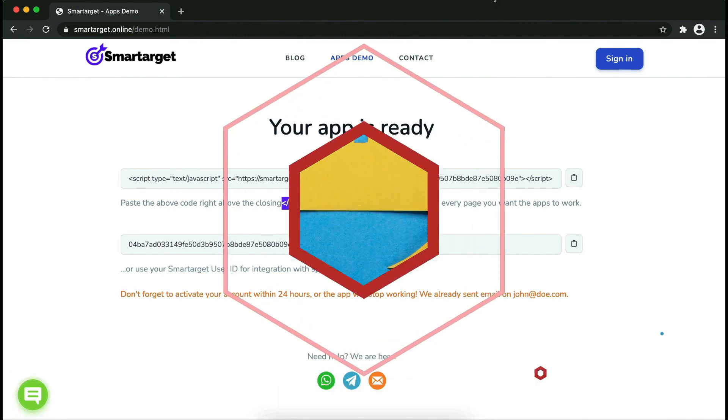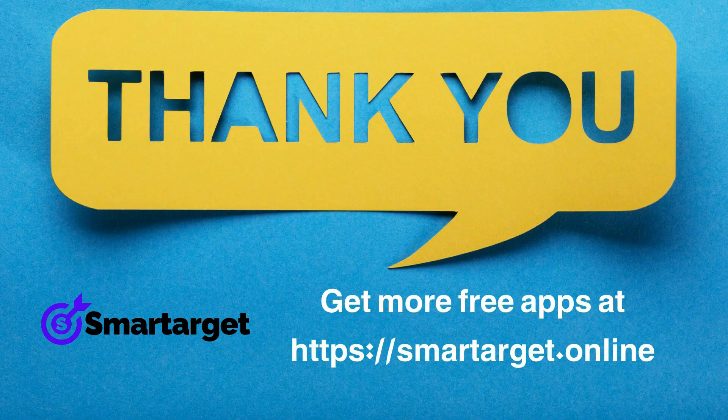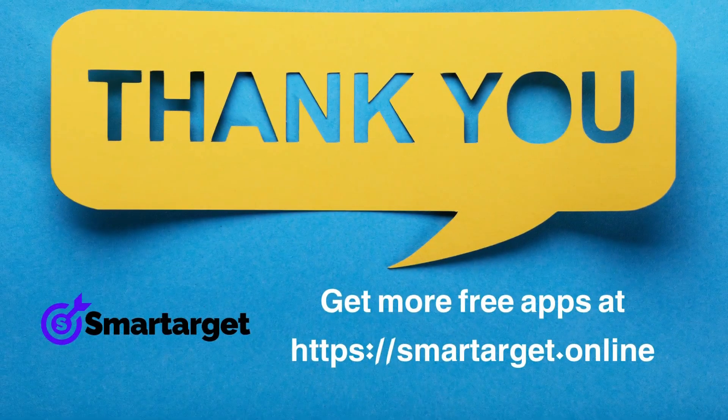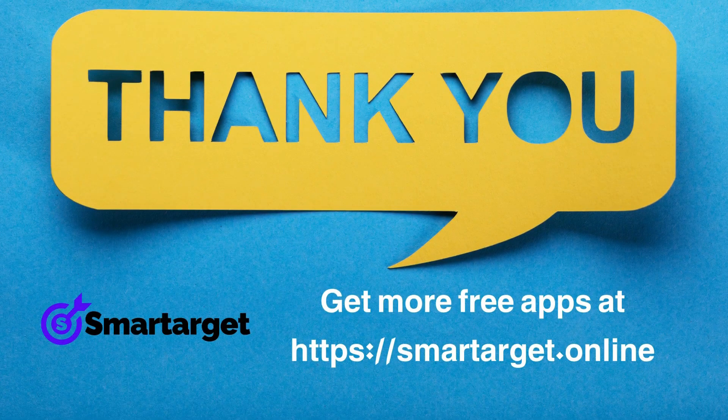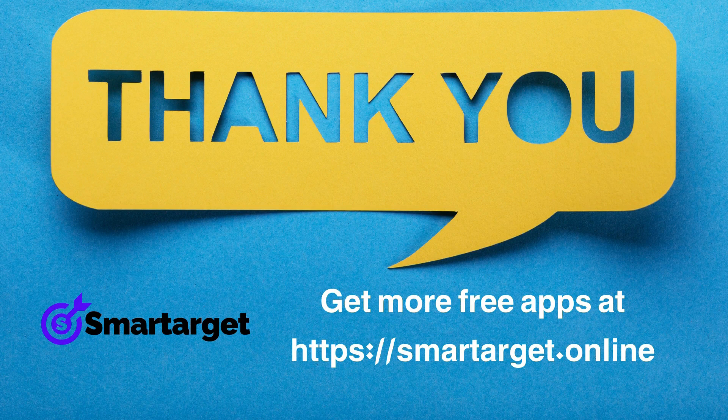Smartarget has many more apps that you can integrate for free at smartarget.online.